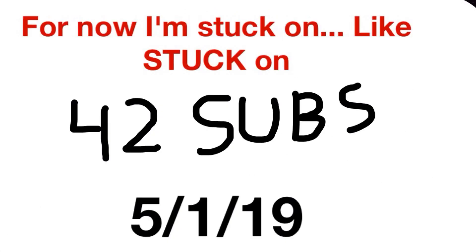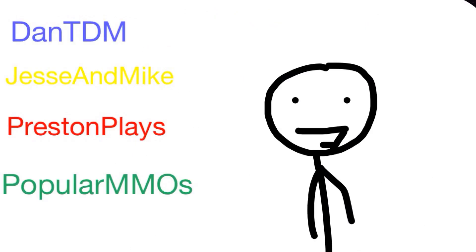And for now, I'm stuck on like 42 subs, according to them. But I don't know if you've noticed this, but like Danty, the Imperson Plays, Justin Mike, and Poppy Lemon Most, they all have a general idea.